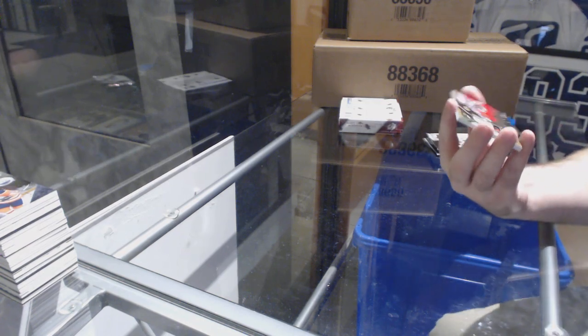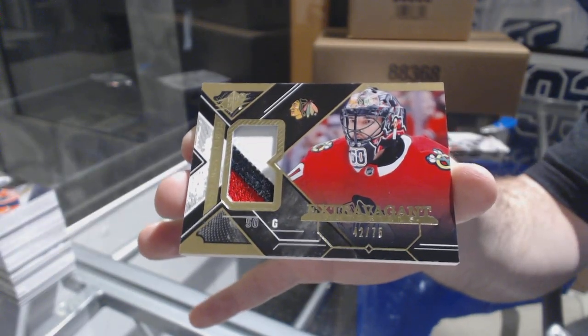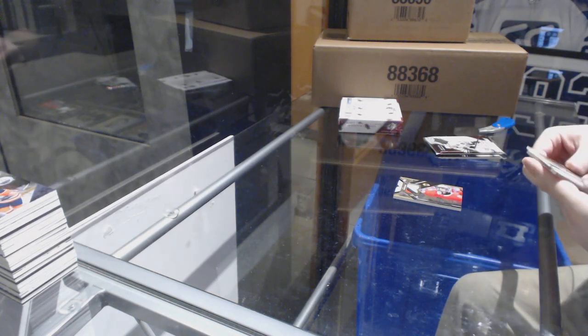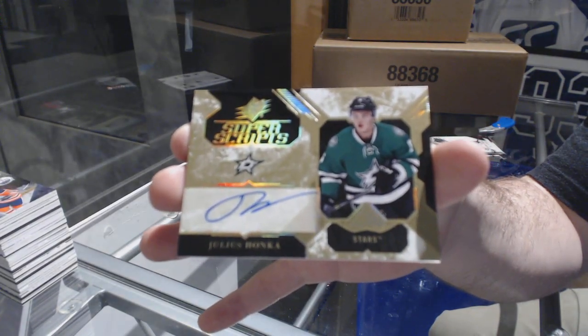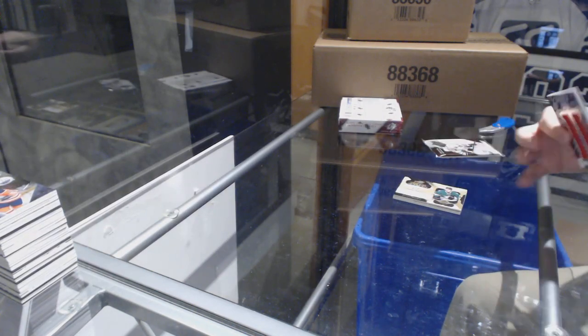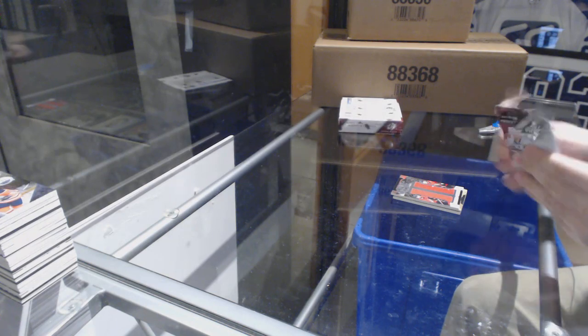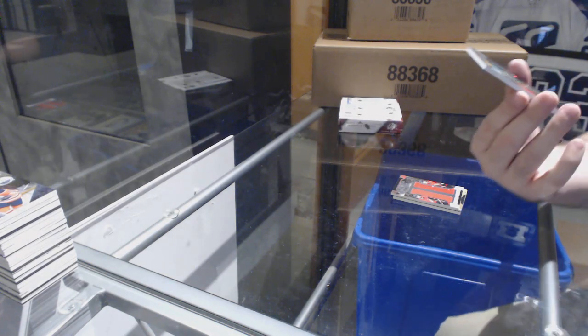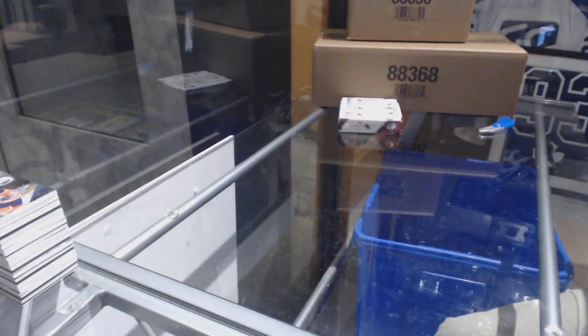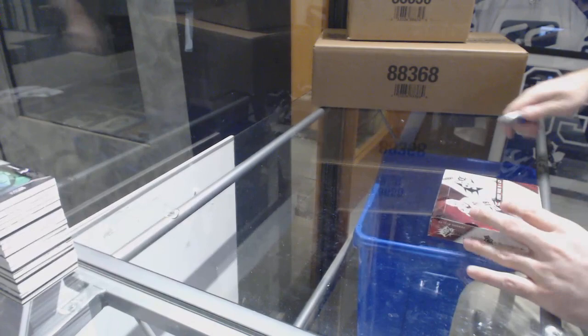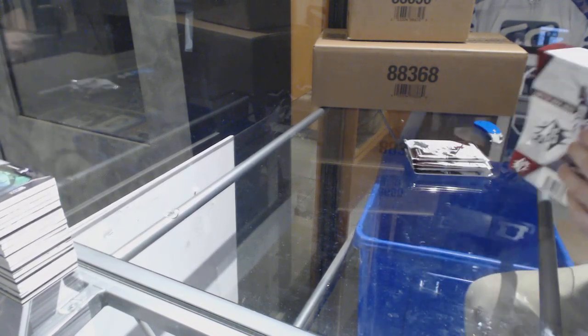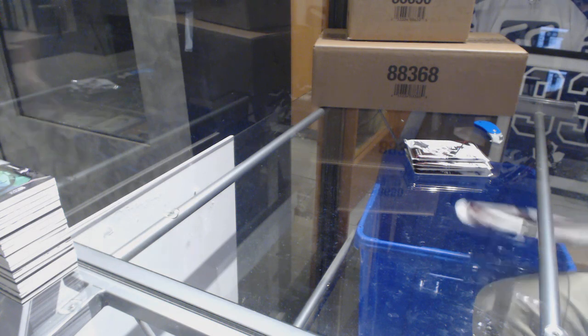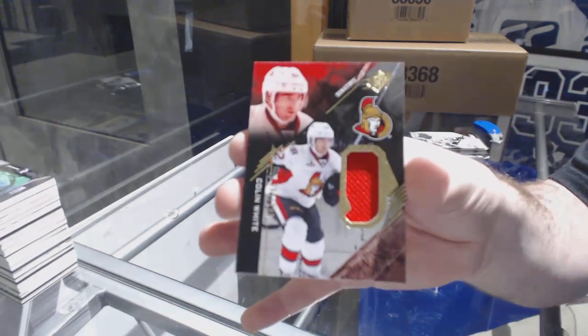For the Chicago Blackhawks, Extravagant Materials Patch number 75, Corey Crawford. We've got a Super Scripts for the Dallas Stars, Julius Honka. We've got a Double XL Material to 199 of Whitney and Brown. And a Shadow Box Rookie for the Carolina Hurricanes, Hayden Fleury. I think it's a good trade for both teams, to be honest. I don't think anyone's lost on that deal. LA got what they needed in their defensemen. Ottawa shed some salary and got an actual player. For the Ottawa Senators 299, Colin White.